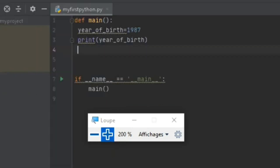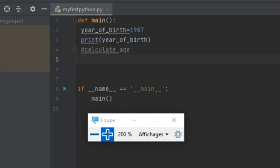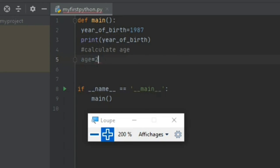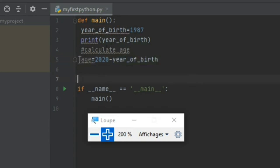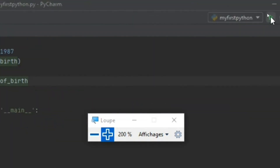I will now create a program that calculates the age based on the data we enter. I write a comment using the hash symbol to tell Python not to execute that line — 'Calculate the age.' I create a variable called age and assign it the value 2020 minus year_of_bird. When you perform this operation, you obtain the age of the concerned person. I click the green button to execute.